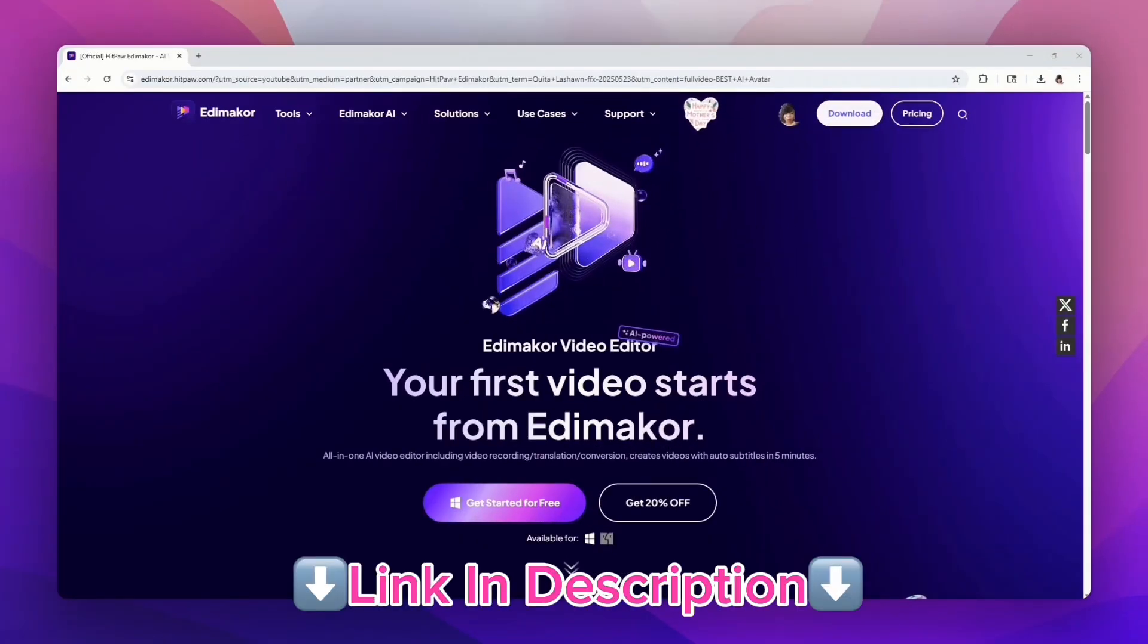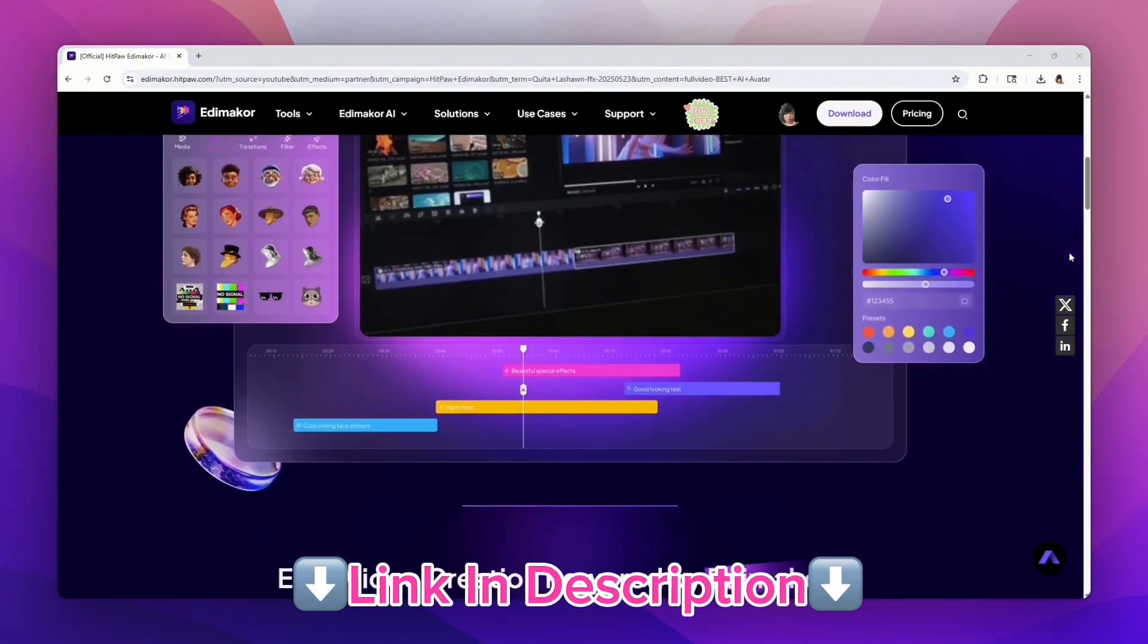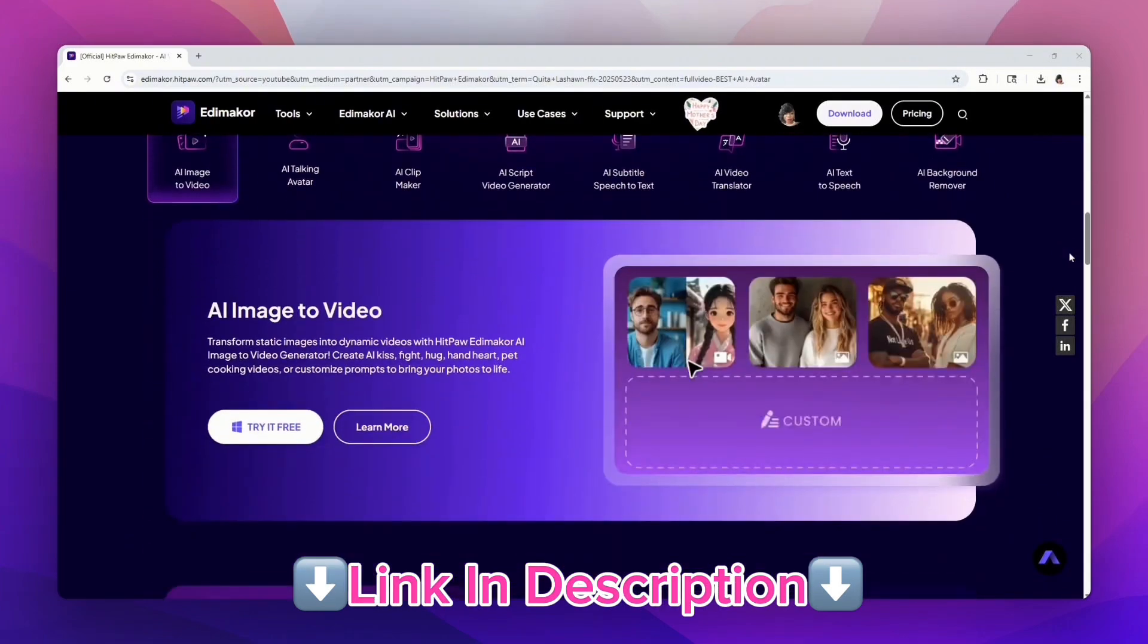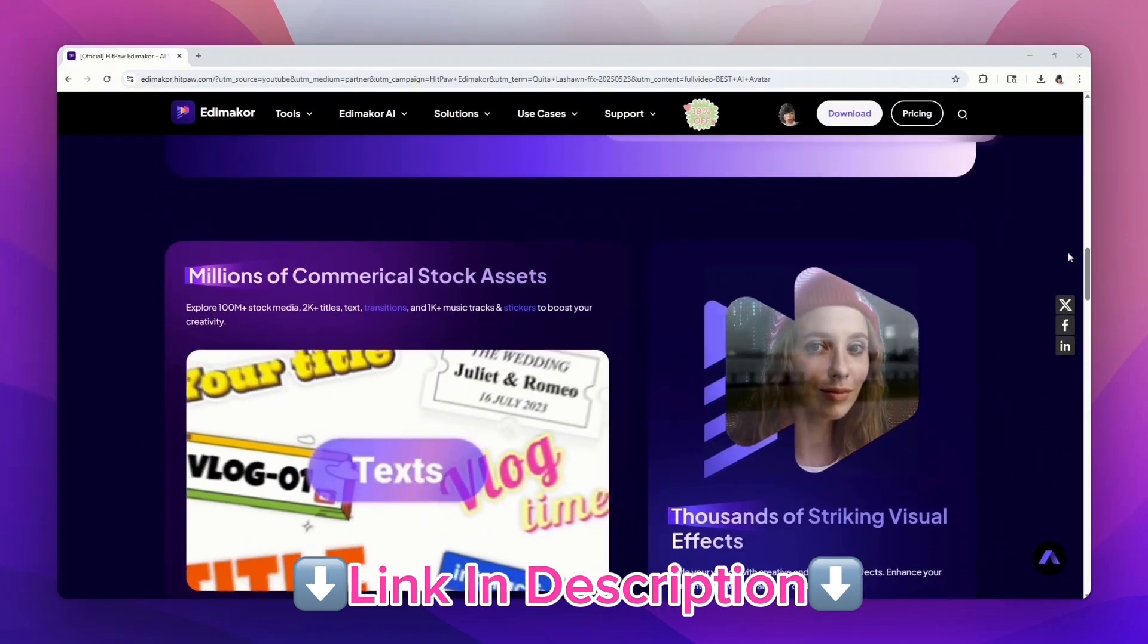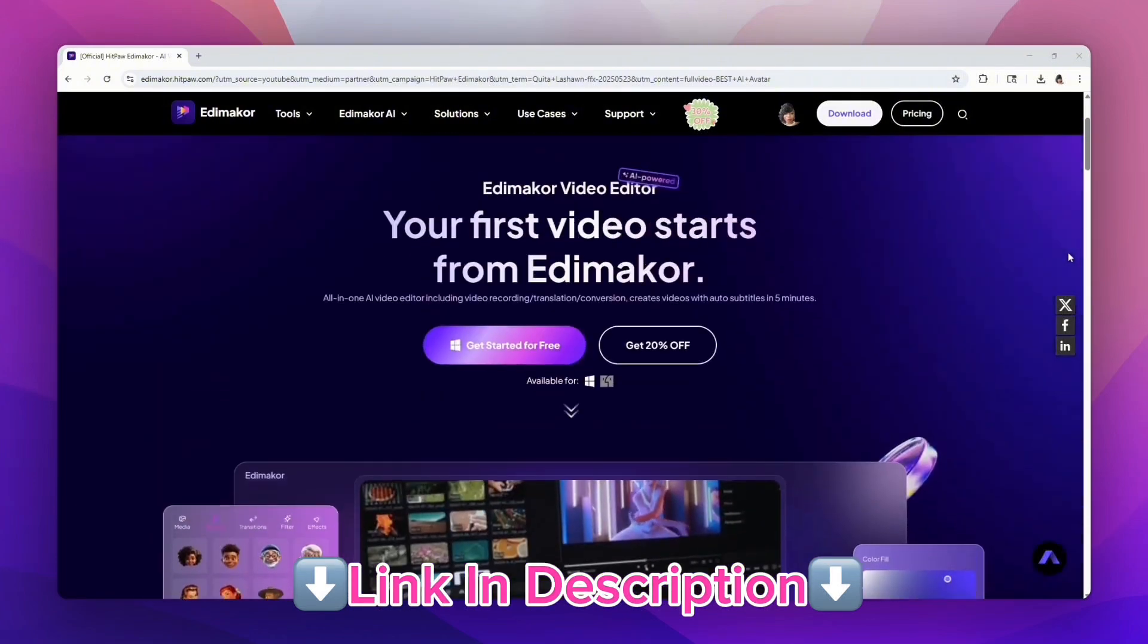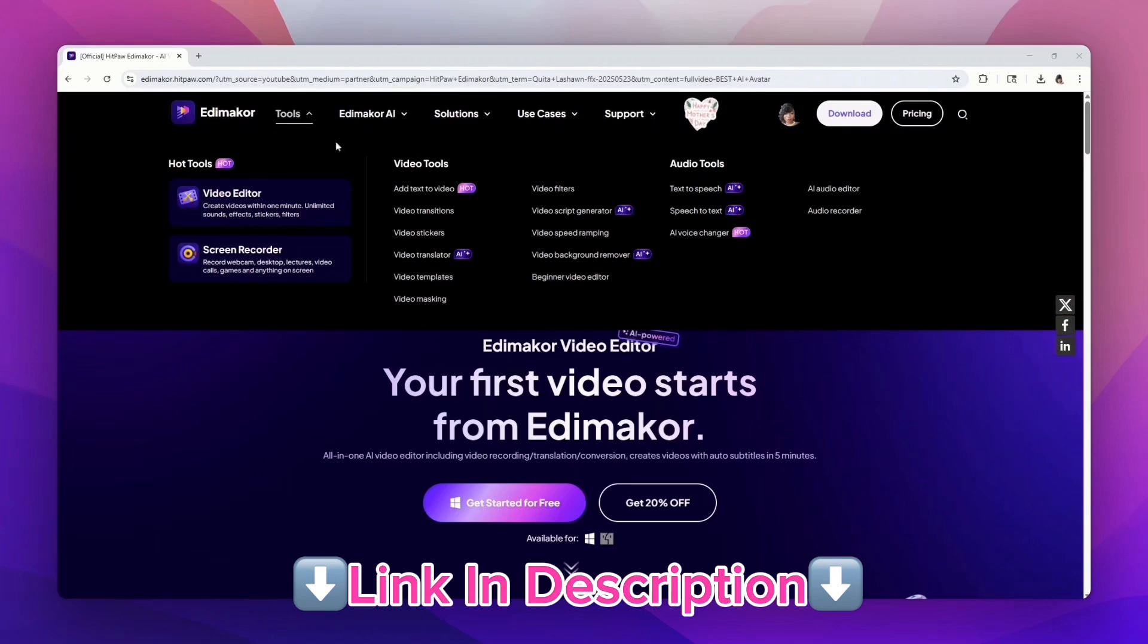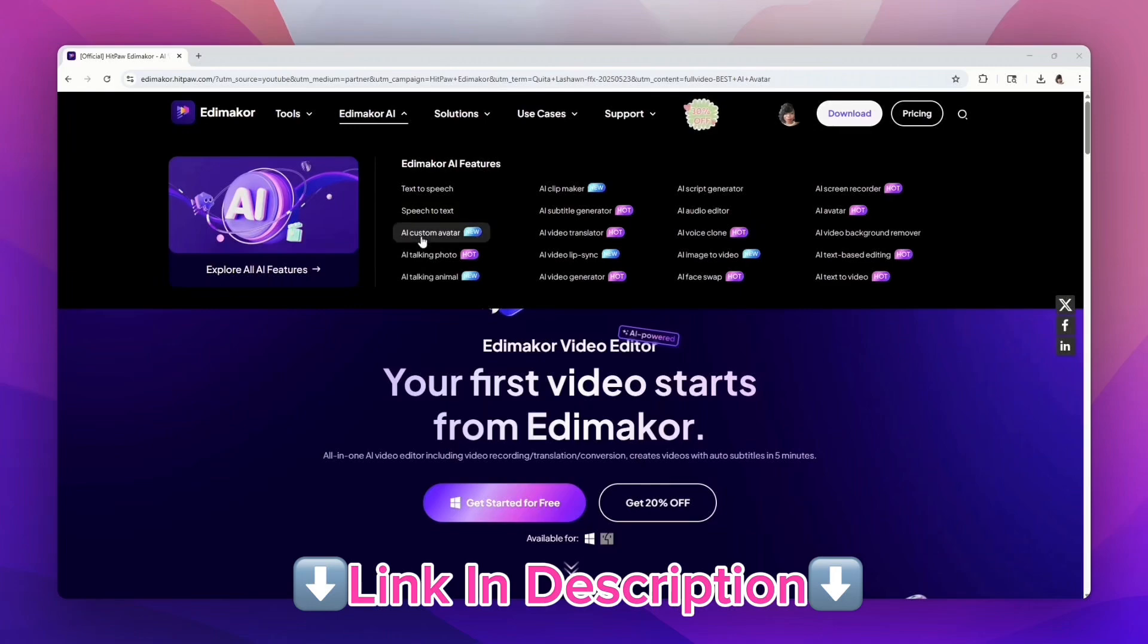The tool we're going to be using today is called EditMaker by HitPawn. This tool has several different features: text-to-speech, speech-to-text, AI custom avatar, AI talking photo, AI talking animal, AI clip maker, and more. They have two different versions you can download depending on your computer—one for Windows and one for Mac. Just choose whichever one fits you, download it, and let's get started.